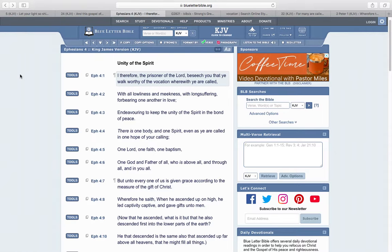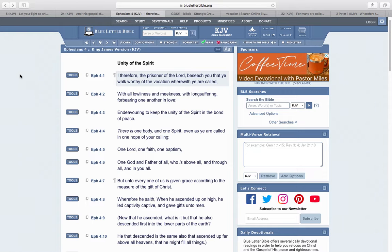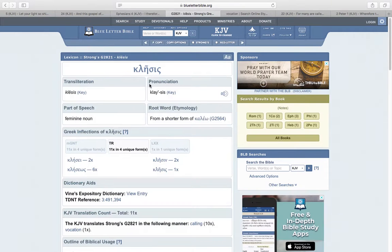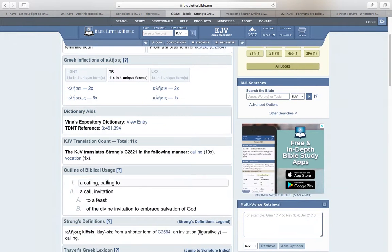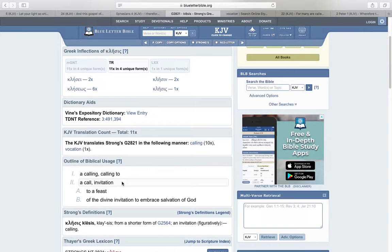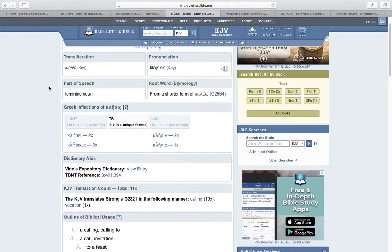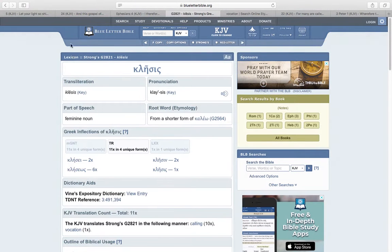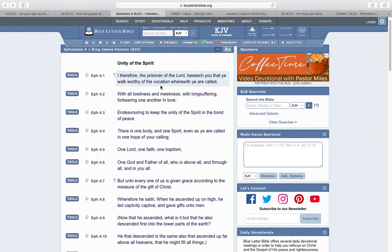The next scripture is Ephesians 4:1: I therefore, the prisoner of the Lord, beseech you that you walk worthy of the vocation wherewith you're called. You're called in this thing. If you were chosen, you want to be able to walk worthy in this vocation. You look that word up in the Greek, klesis, it means a calling, an invitation, an invitation to the kingdom, to the marriage, of the divine invitation to embrace salvation in the Most High. That's what we're looking for, that salvation. You got to push, let that light shine bright so that you can be considered worthy, worthy of salvation, because you got to put in that work. But that word vocation goes a little deeper.